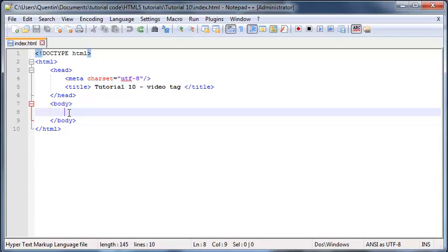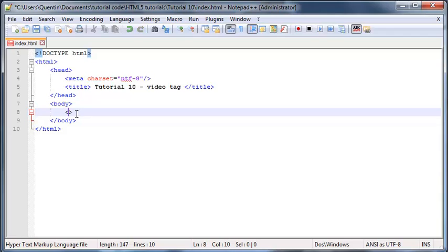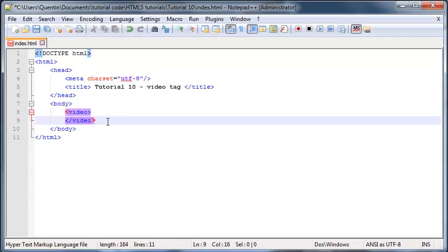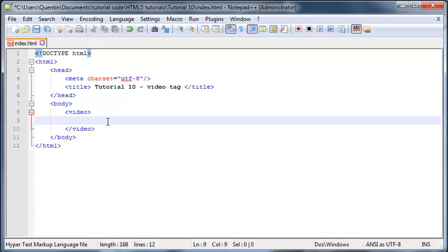To add a video tag onto the web page we're obviously just going to put in our two little symbols for our tag and we're going to type in video. This is a double tag so we're actually going to close it off as well.